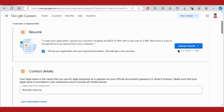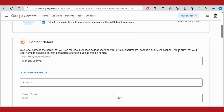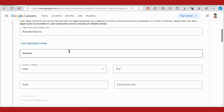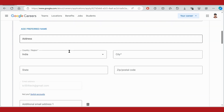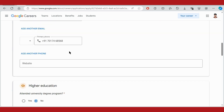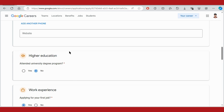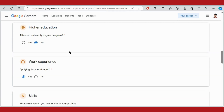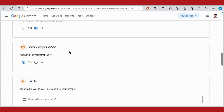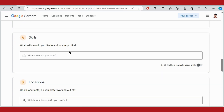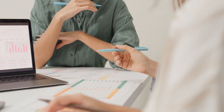Please make a strong resume because you are applying for Google. Then you have to fill in your contact details like your name, address, city, state, etc. You also have to fill in your higher education, work experience, and skills. Then you have to choose your location, which may be Bangalore, Pune, or two or three more locations available on the website. Finally, submit your profile.